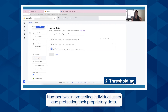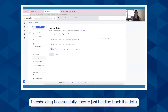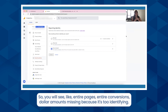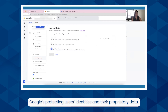Number two: in protecting individual users and their proprietary data, Google Signals leads to a lot of thresholding in standard reporting in GA4, which is an issue. Thresholding is essentially them holding back data — you will see entire pages, entire conversions, dollar amounts missing because it's too identifying. If you look too close, you can sometimes tell who it came from, and Google is protecting users' identities and their proprietary data.